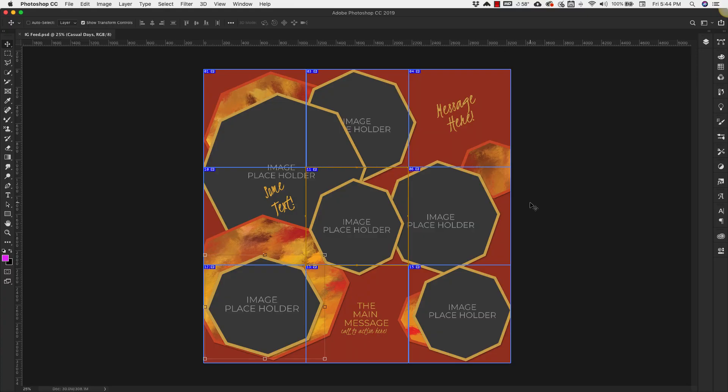Hello there, Mercedes here from PrettyWebs.com and today I'm going to show you how to make an Instagram puzzle feed inside of Photoshop. I'm also going to show you how to set up slices so that you can export each portion of your larger image into smaller sections with just a few clicks. So with that we're going to go ahead and get started.